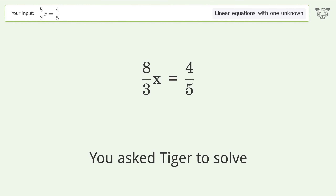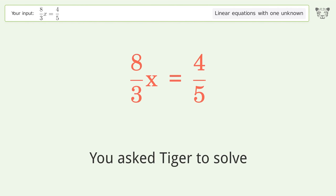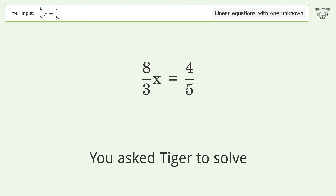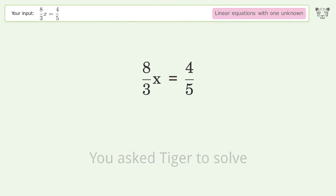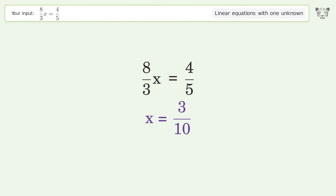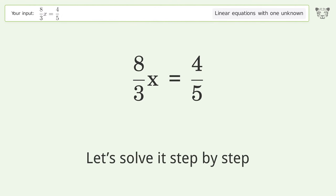You asked Tiger to solve this — it deals with linear equations with one unknown. The final result is x equals 3 over 10. Let's solve it step by step.